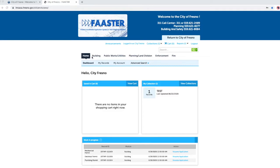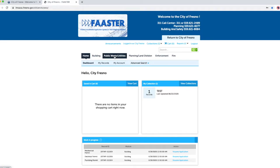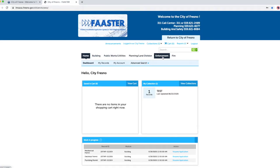At the top, you will see different tabs for the services offered in each department. For example: building, public works, utilities, planning, land division, enforcement, and fire. Click on the building tab.